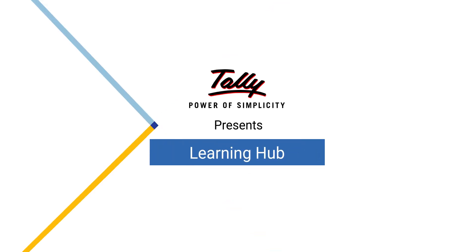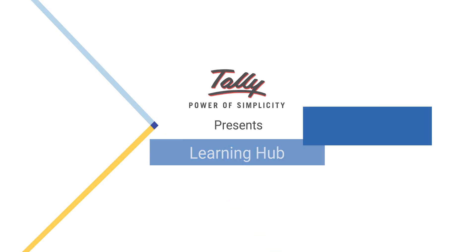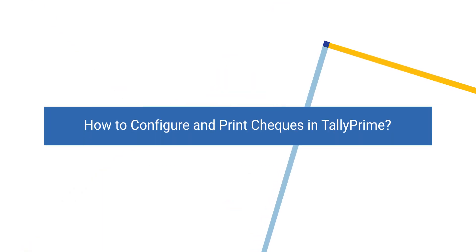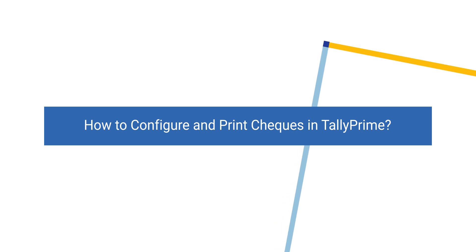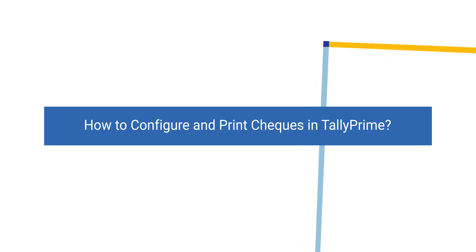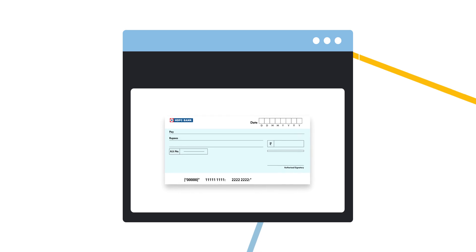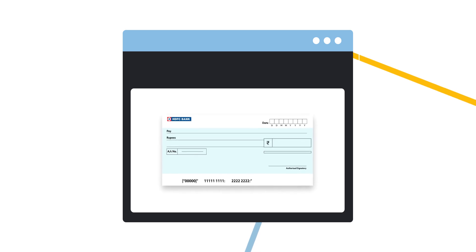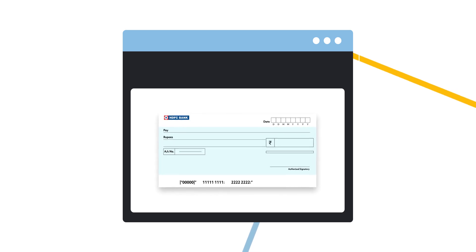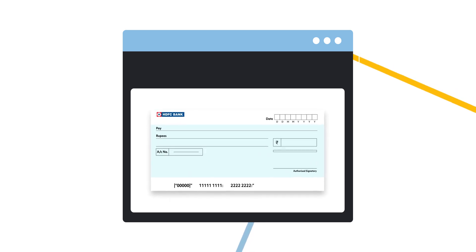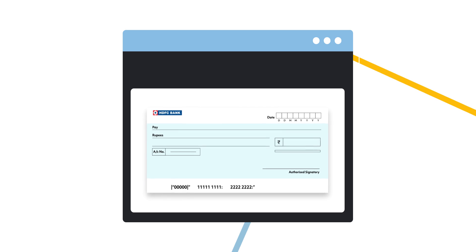Welcome to Tally Learning Hub. In this session, you will learn how to configure and print check details from Tally Prime. Tally Prime comes with a host of predefined check formats, making it easy to print checks as per your business needs.